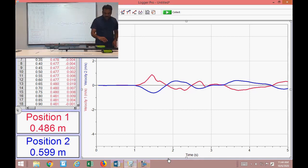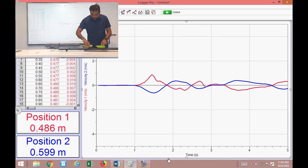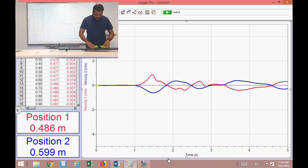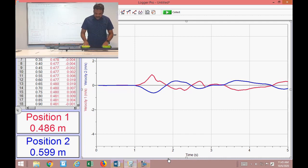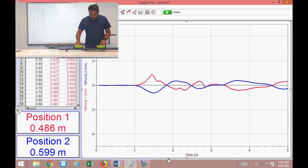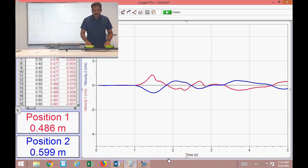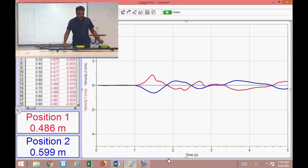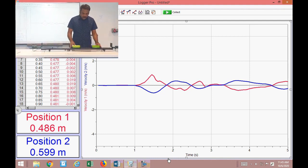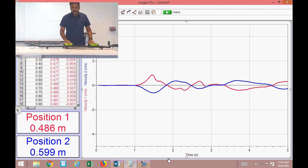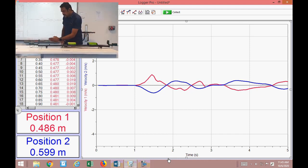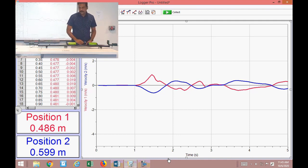Here are the two cards. We are setting them up for an elastic collision using magnets — there is no direct contact between the cards, so the collision is elastic. Mass 1 is on the left and mass 2 is on the right. Motion in this direction is defined as positive, and motion in the opposite direction is negative.